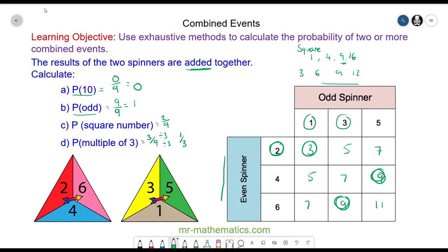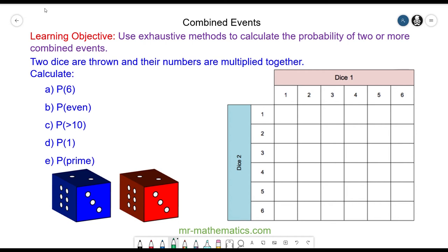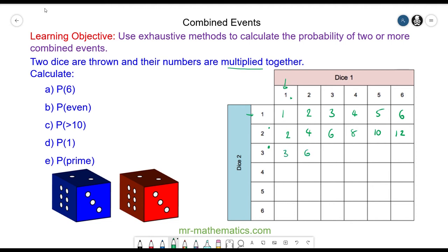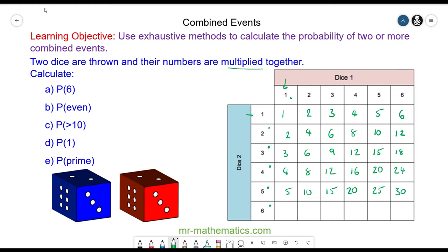Now we have two dice which are thrown and their numbers are multiplied together. You can pause the video to try and complete the sample space diagram and resume when you're ready. So you have the product of dice one and dice two. If you have a one and a one the product is one, one and a two is two — the top row follows the one times table. Then we have the two times tables, the three times tables, the four times tables, the five times tables, and the six times tables. So now we have our sample space diagram completed.